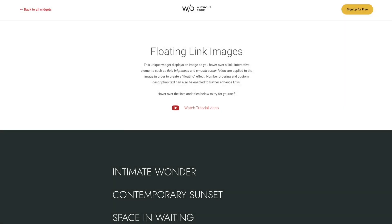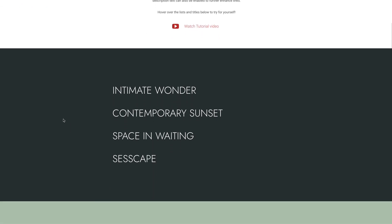Hey everybody, this is Ashton and welcome back to Without Code, where today we're looking at our floating link images widget for the Web Builder.